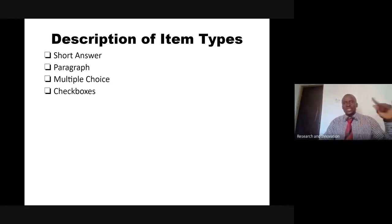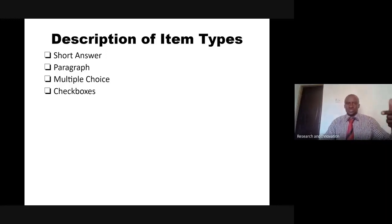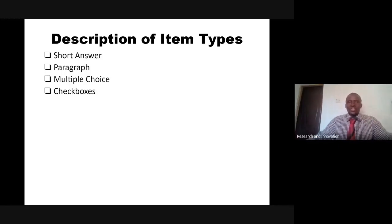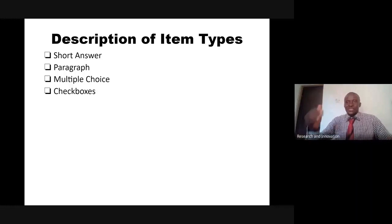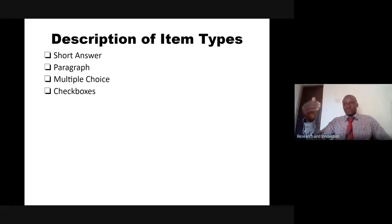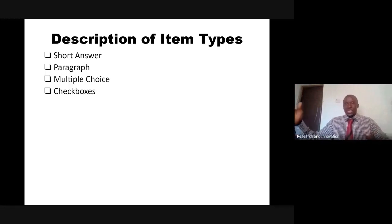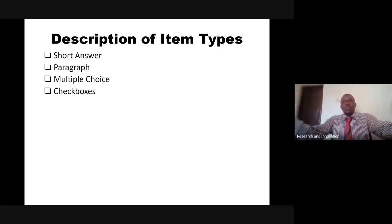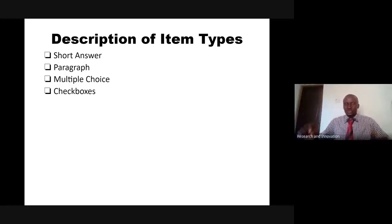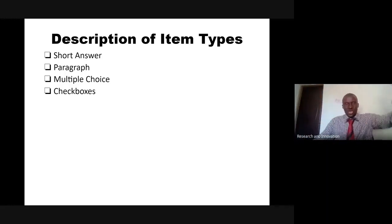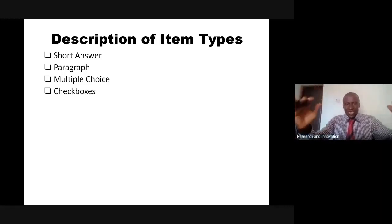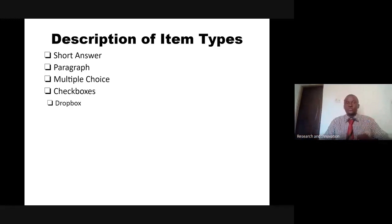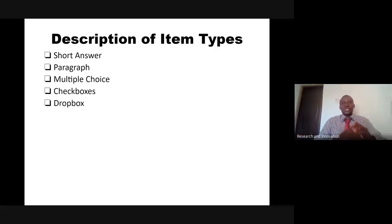Related to that is checkboxes. Sometimes you are allowed to pick more than one option. You are a student? You are a worker? You are a postgraduate student? You are a lecturer? I cannot restrict you to just pick one of the options. You are a student, you check the box. You are a lecturer, you check the box. That is what makes checkboxes different from multiple choice.